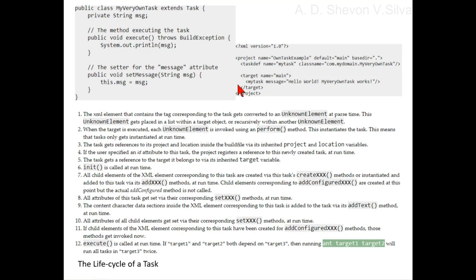If target one and target two both depend on target three, then running target one and target two will run all tasks in target three twice.